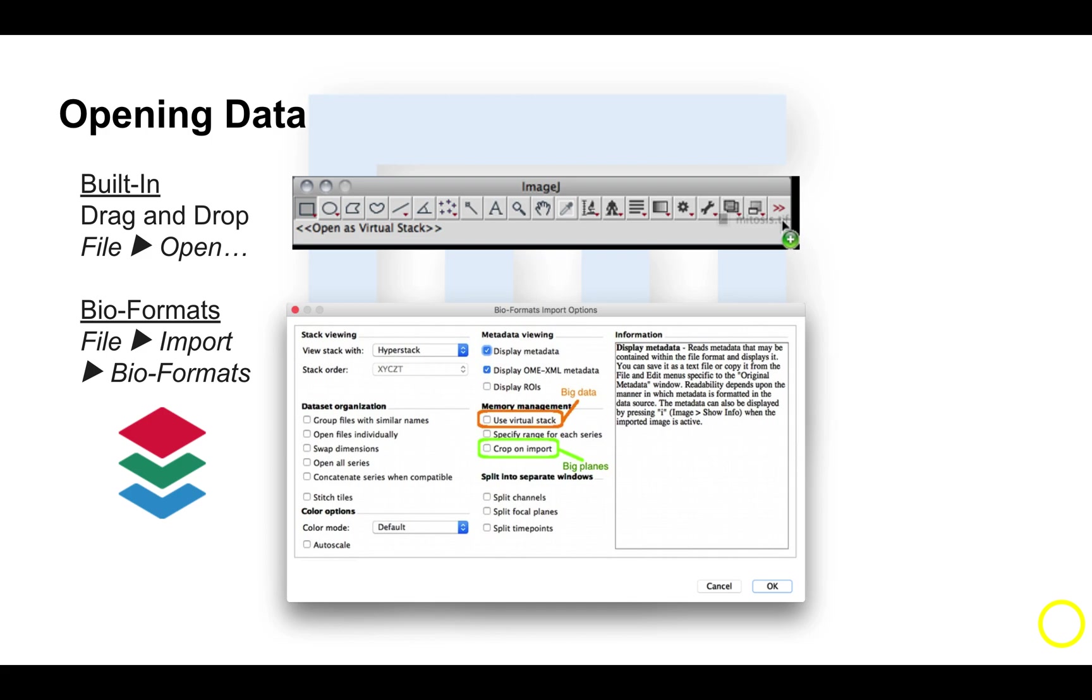The scientific imaging field has over 150 plus file formats. These are all developed by different vendors, so Leica is distinct from Zeiss, which is distinct from Nikon, etc.